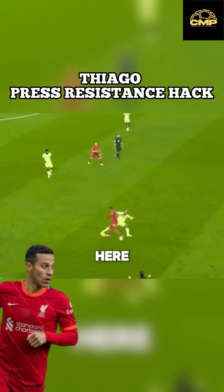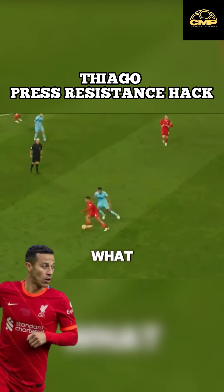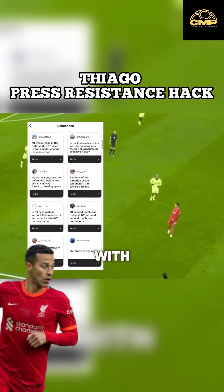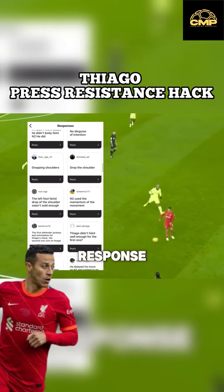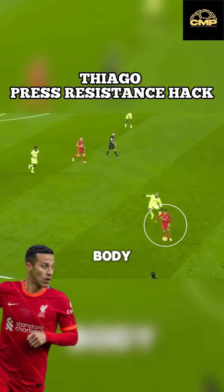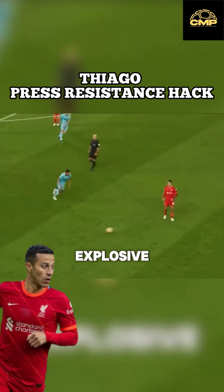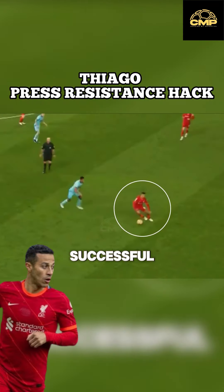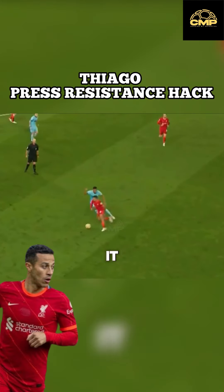Thiago loses the ball here but gets it right here. What went wrong? With over 100 answers, the most common response was body faint. It's definitely more explosive on the successful clip, but that's not why it worked.